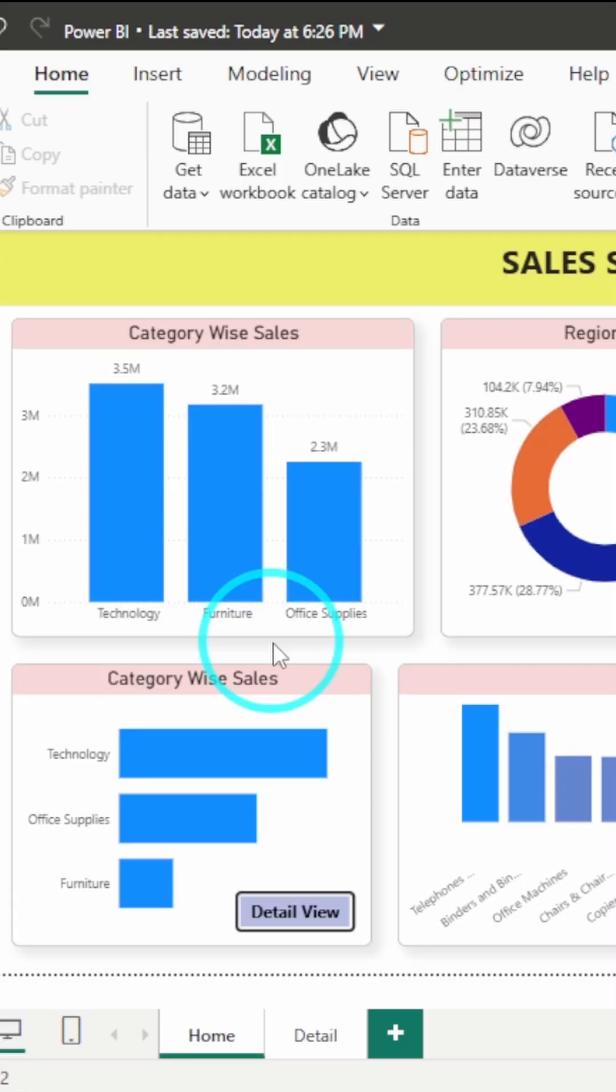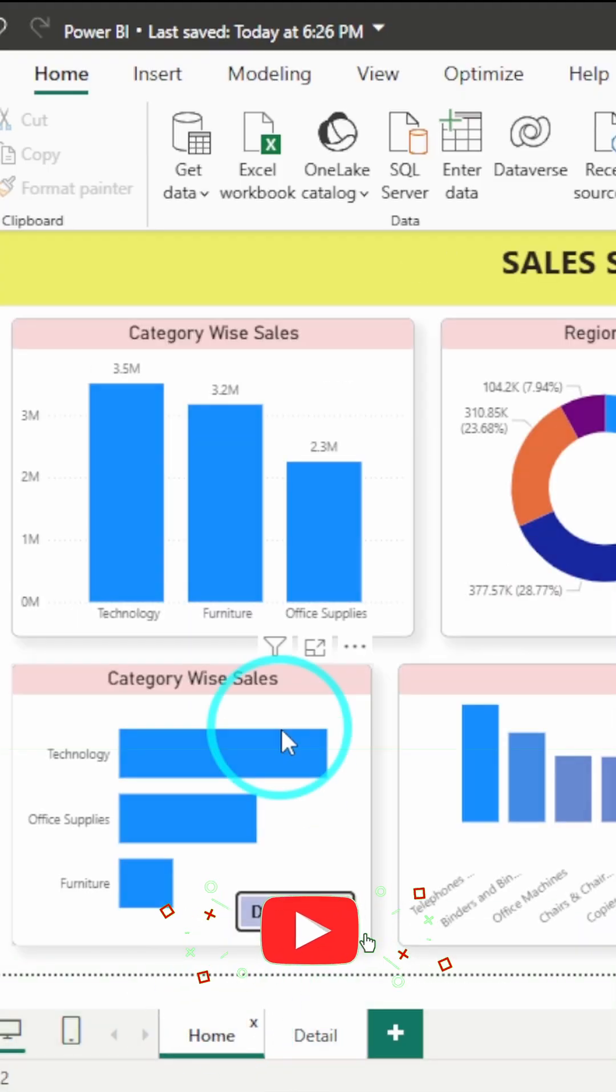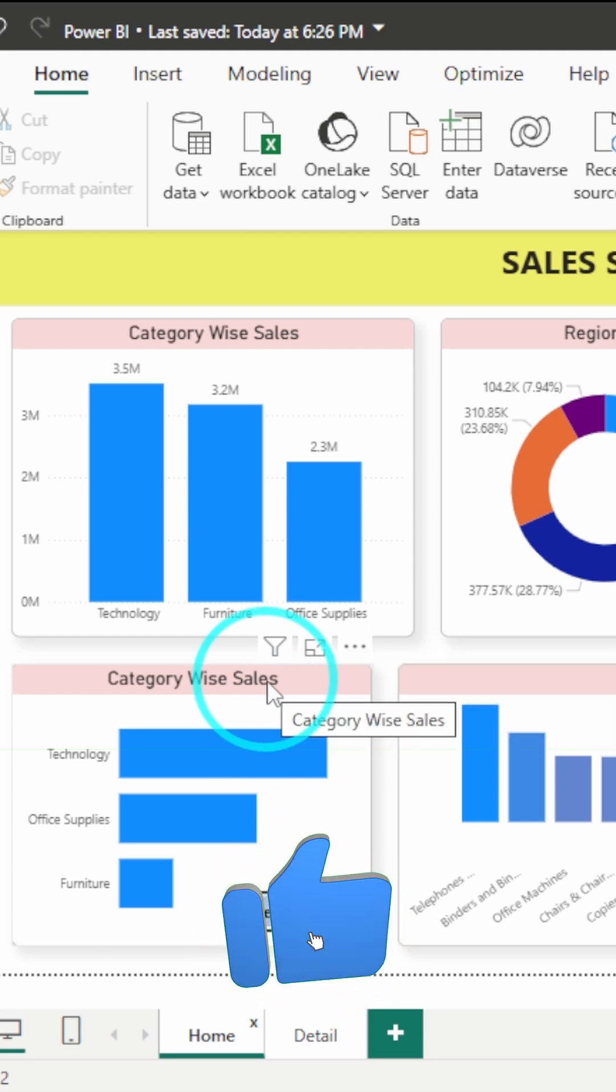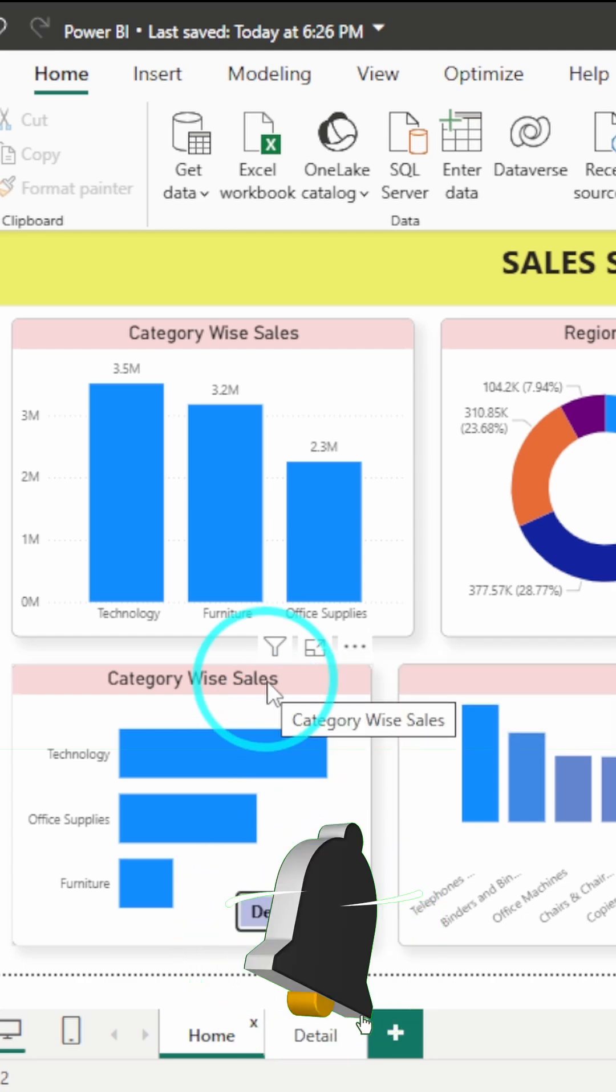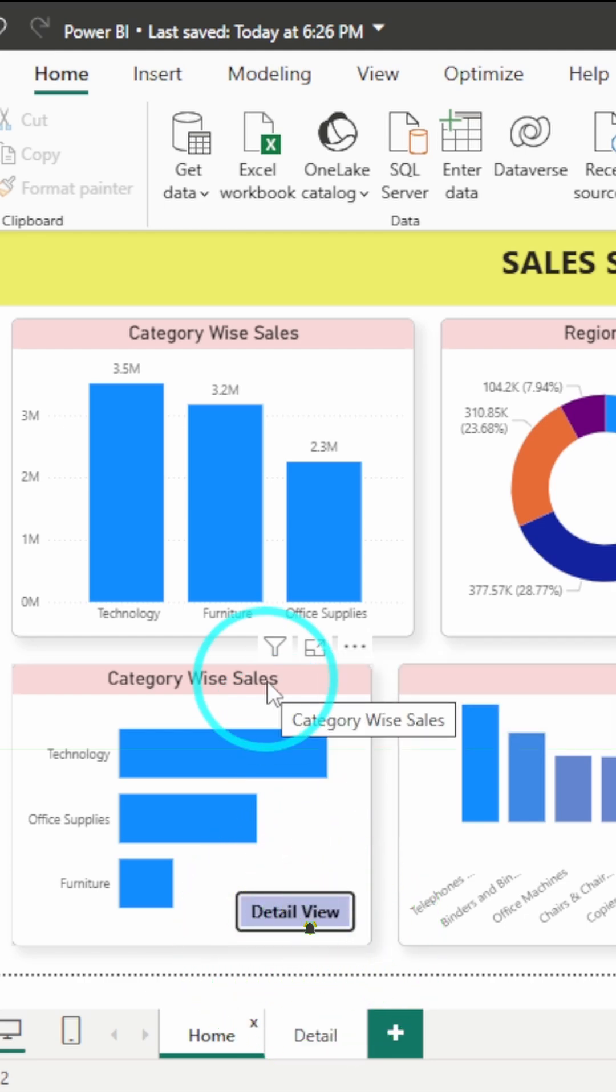Want to switch pages in Power BI with just one click? Something like this. Here's how you add navigation buttons the easy way. With no bookmarks, no coding, just click and you go.